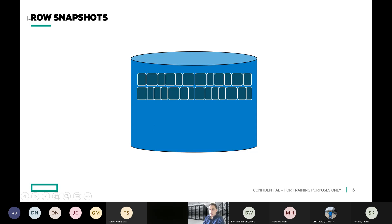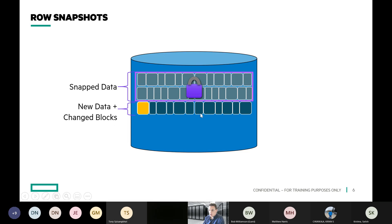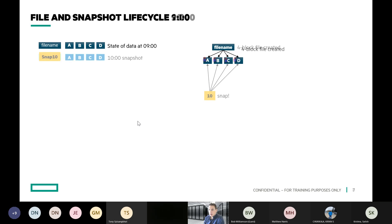On Nimble we utilize what are called redirect-on-write snapshots, or ROW, and it works a little bit differently. We snapshot the data and then as a block changes, it's simply written down into the new data change blocks. So there's no write amplification at all — there's no IO or moving blocks around as data changes over time.